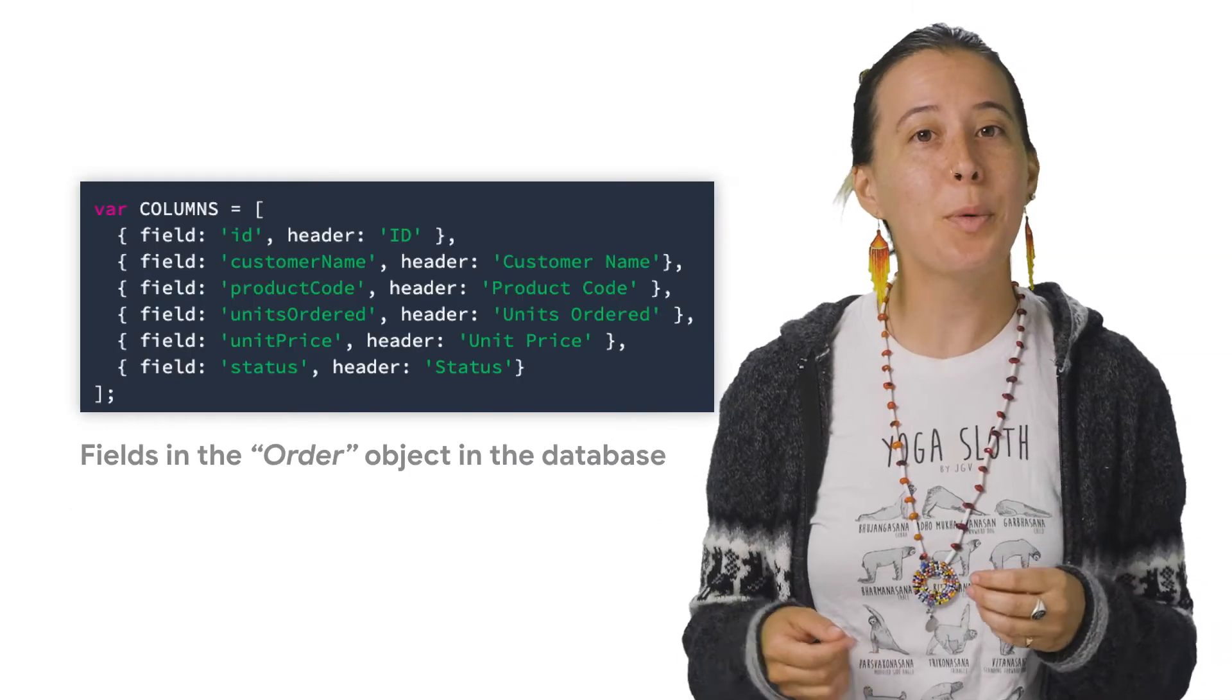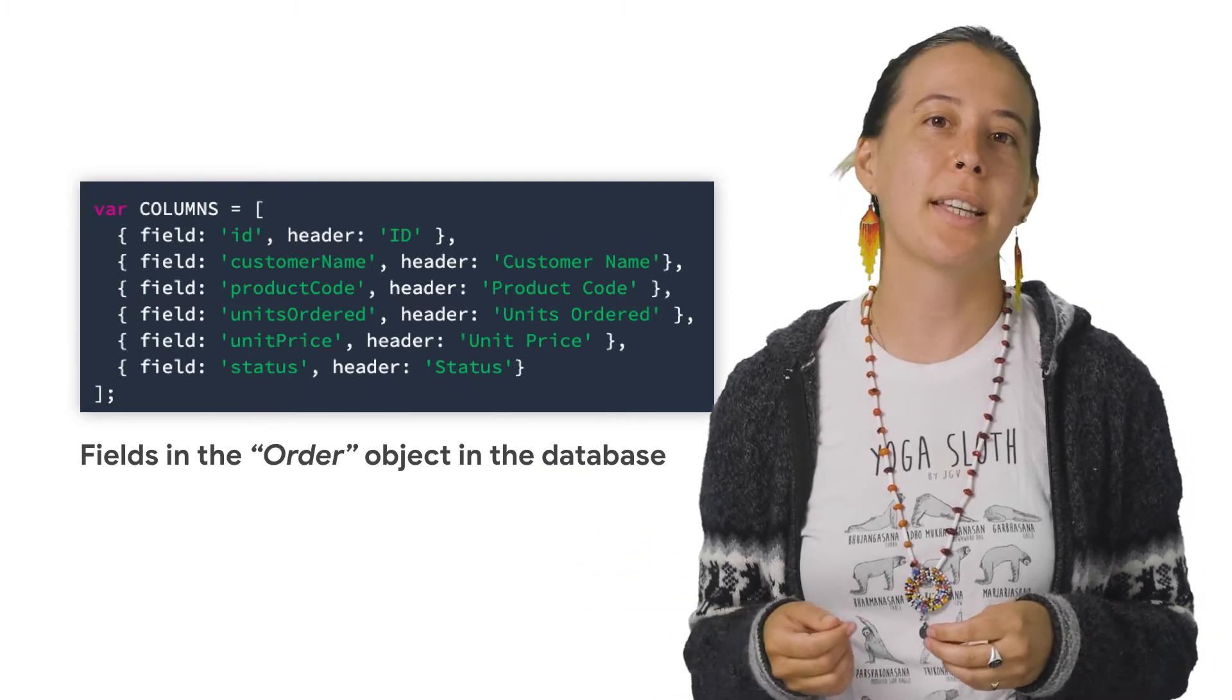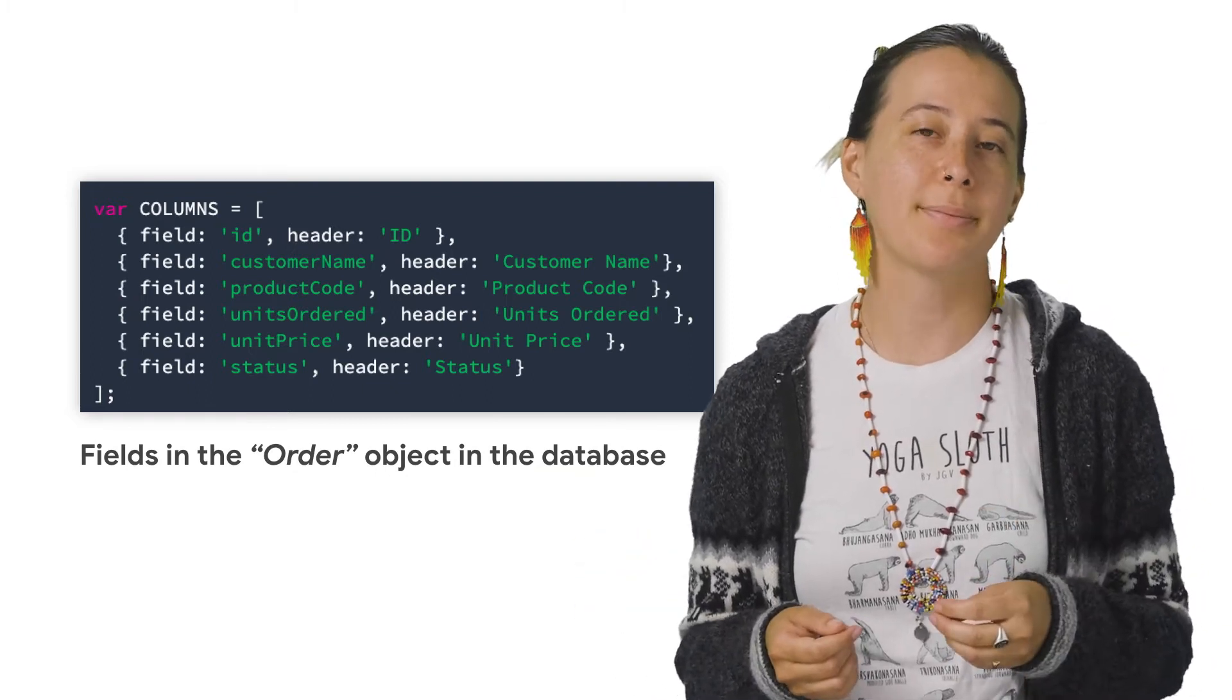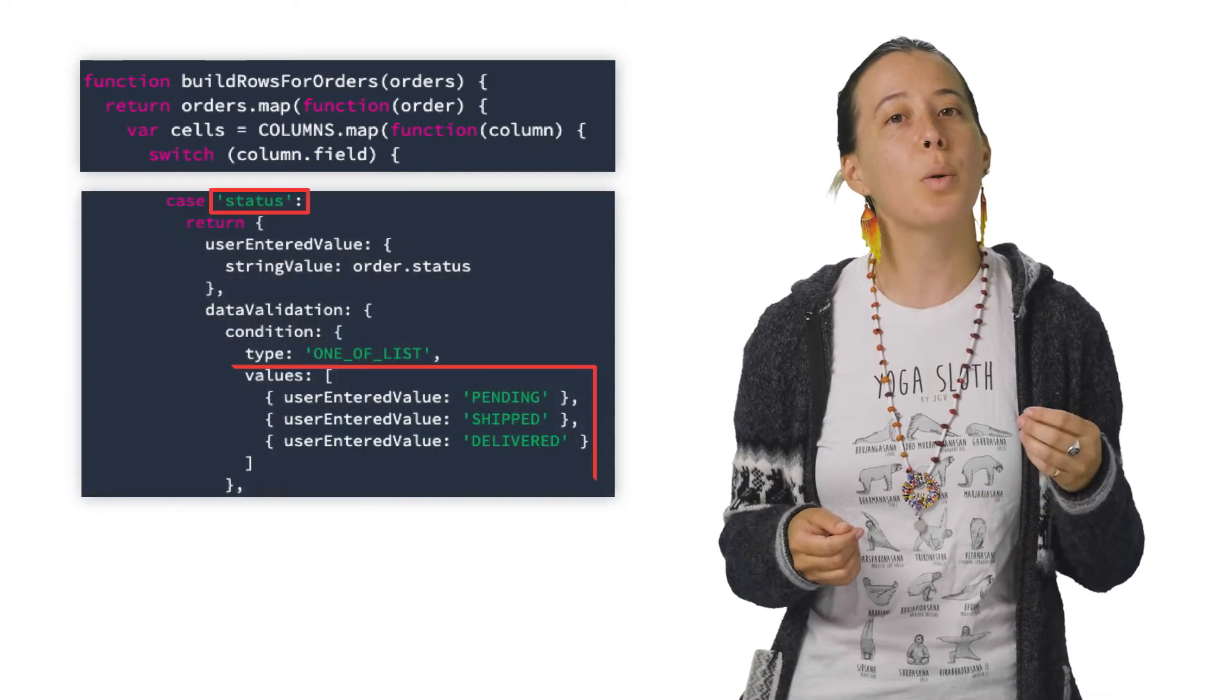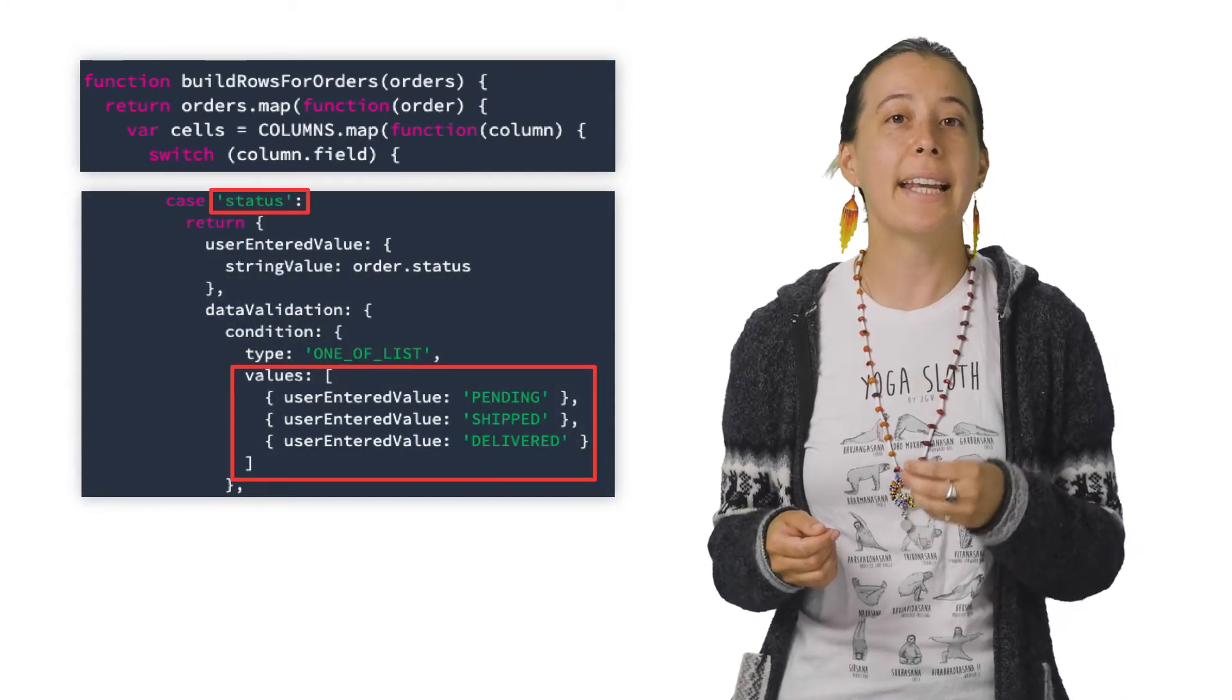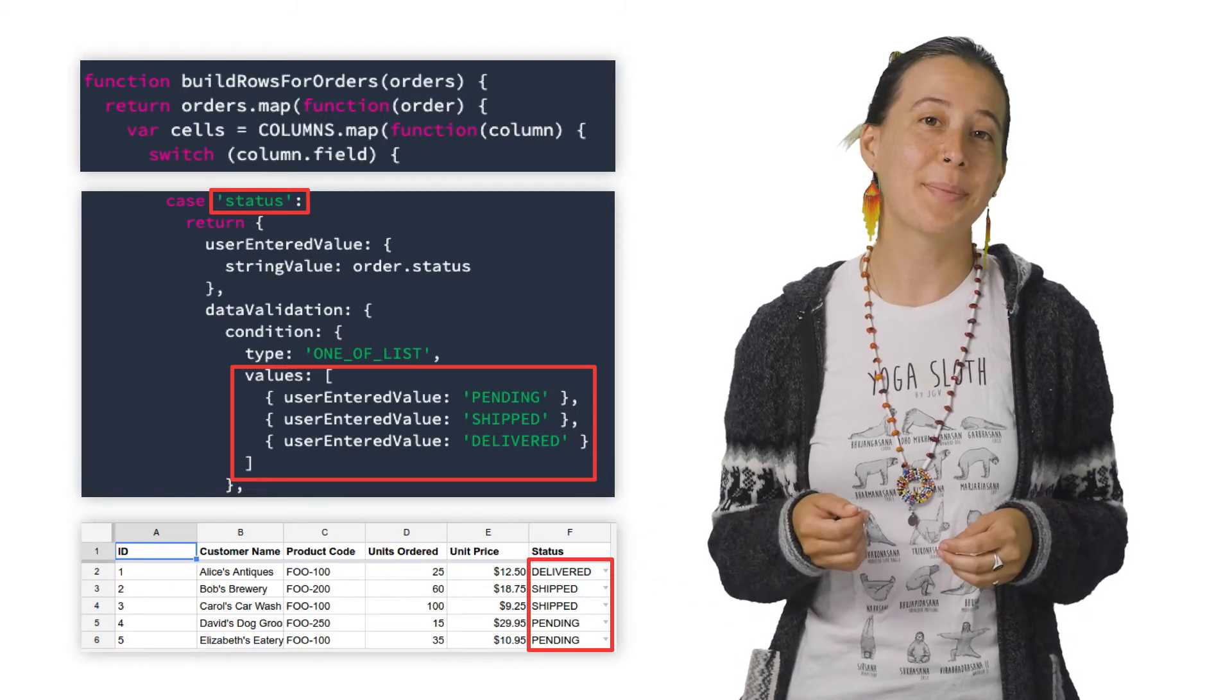In this example, we map the column's headers to fields in the database's order object. Finally, we create a function which converts the order objects into cells and adds data validation for the different data types.